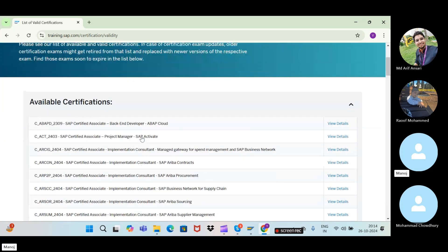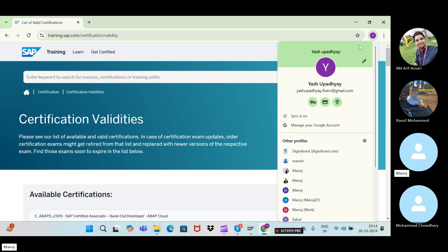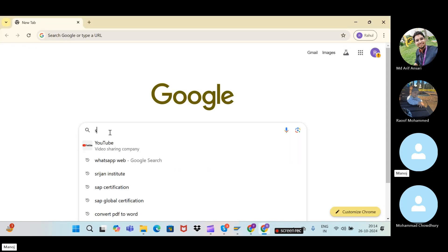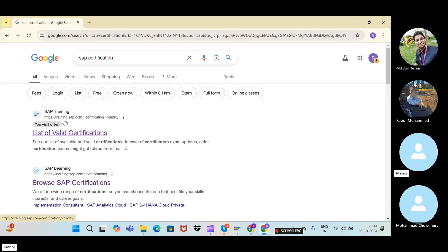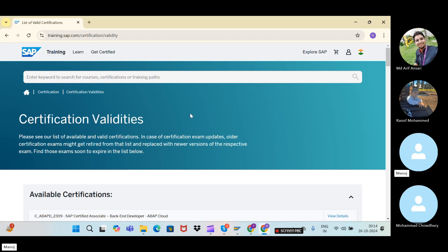When you come here for the first time, click on this icon. You will see a flag icon — for example, it currently shows the flag for India.